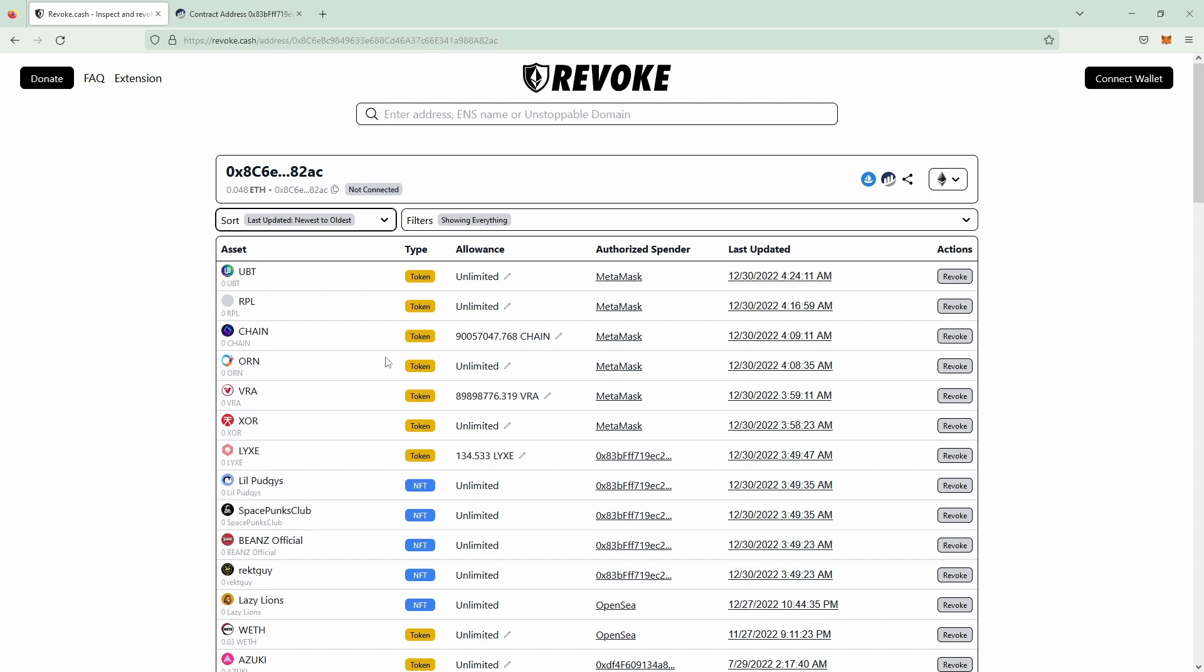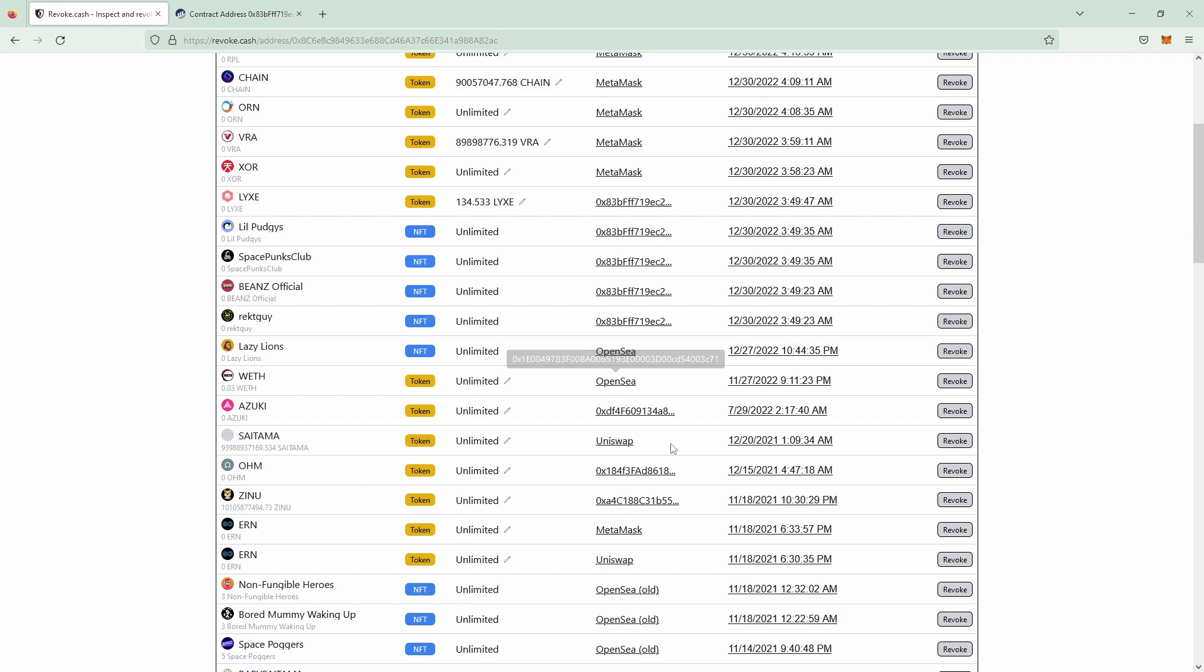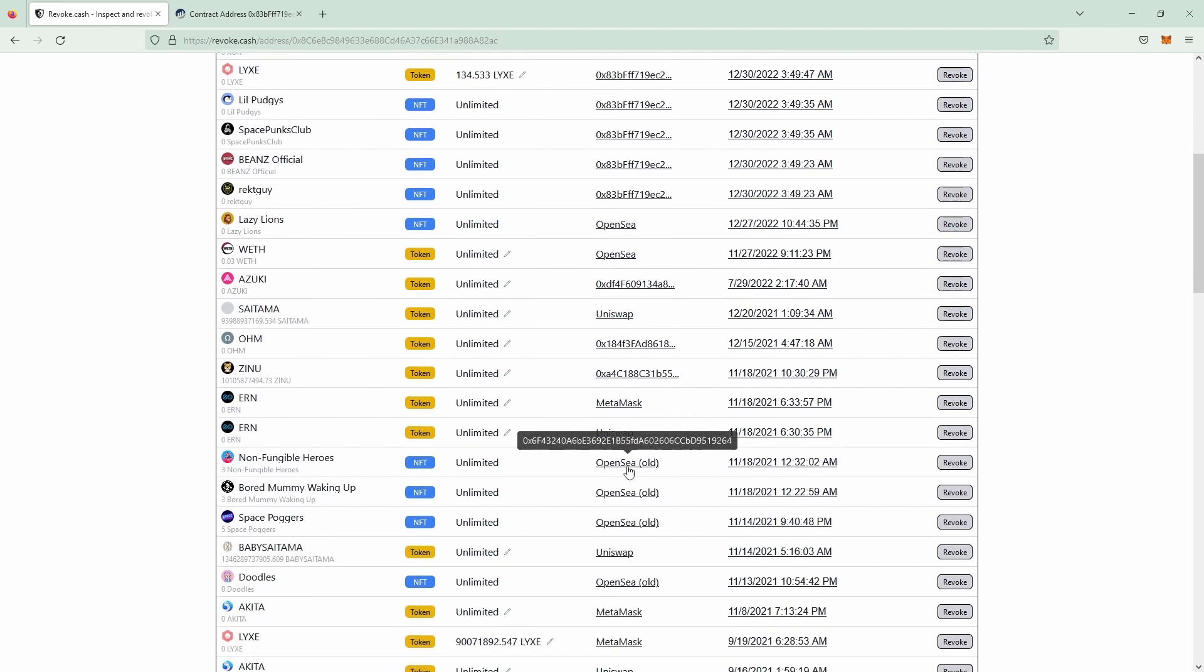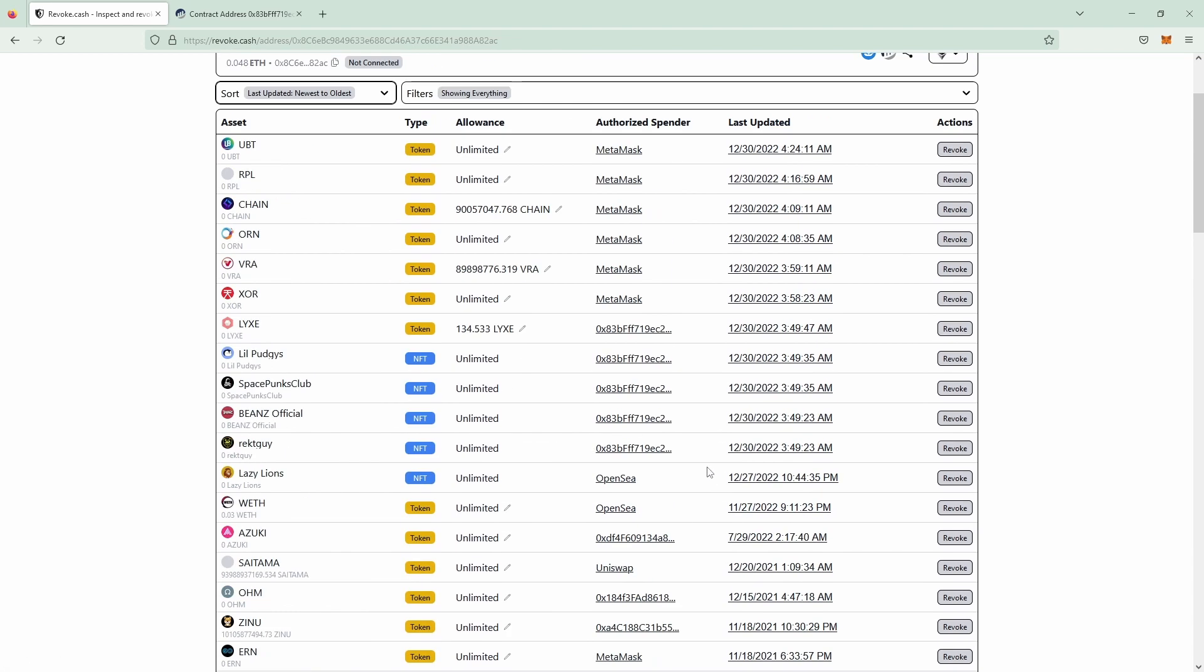This wallet has some open allowances to MetaMask, to their swap service, and to OpenSea and to OpenSea old. By the way you can safely remove the OpenSea old permissions. And then it got a bunch of allowances to a random wallet address that is not marked as an authorized spender with the name tag on Revoke.cash.